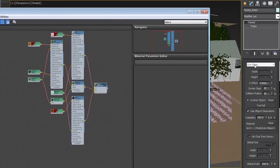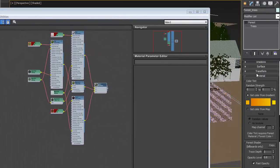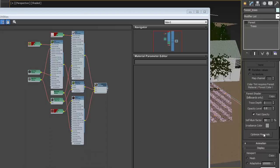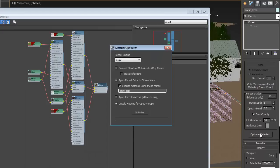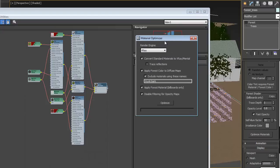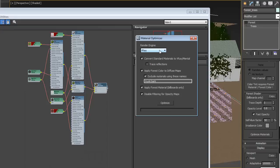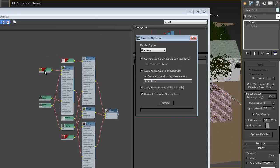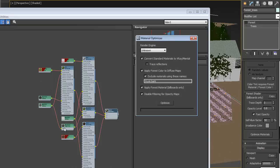So with that there, if I come down to material, click on optimize materials, this will bring up some settings. First, you choose your render engine and it will automatically convert any standard materials in the scene to V-Ray materials or mental ray architectural design materials. It will automatically apply Forest Color to diffuse maps, so this bitmap here should end up plugged into a Forest Color. But it will exclude any materials using these names which is Trunk and Bark, or anything you put in there separated by space.